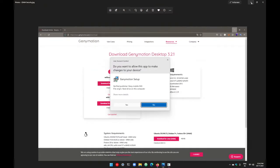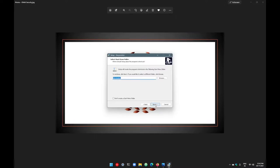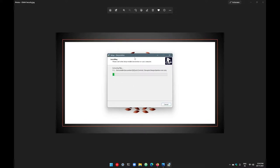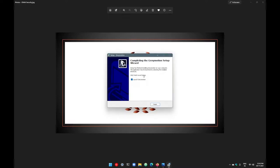Just download the file and execute it for installation. Go with next a few times to install. I don't want to create any shortcut on the desktop, so I uncheck that box, then go with next and install. This will install Genymotion, through which you can create virtual devices for different Android versions. Just launch Genymotion and go with finish.